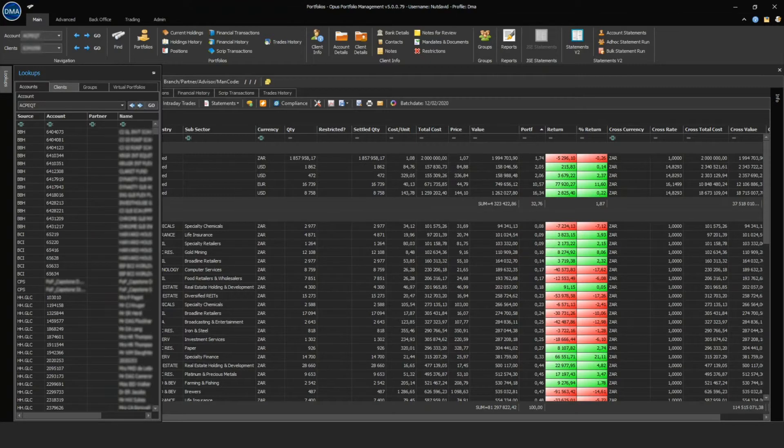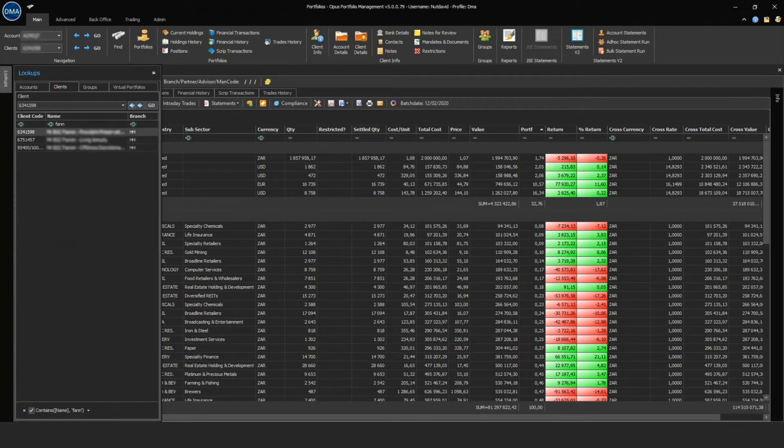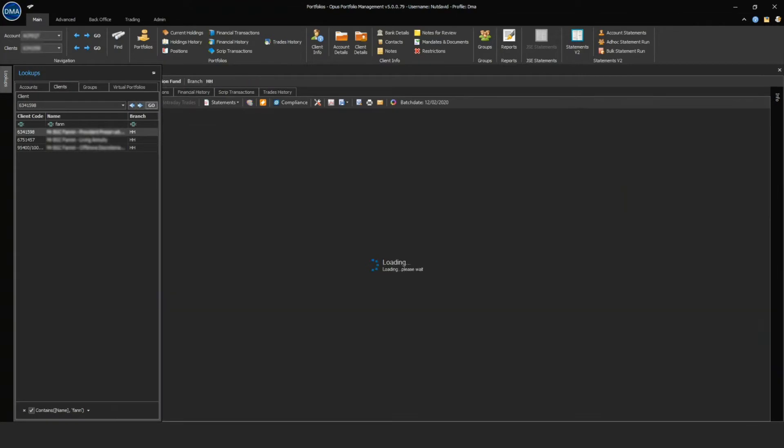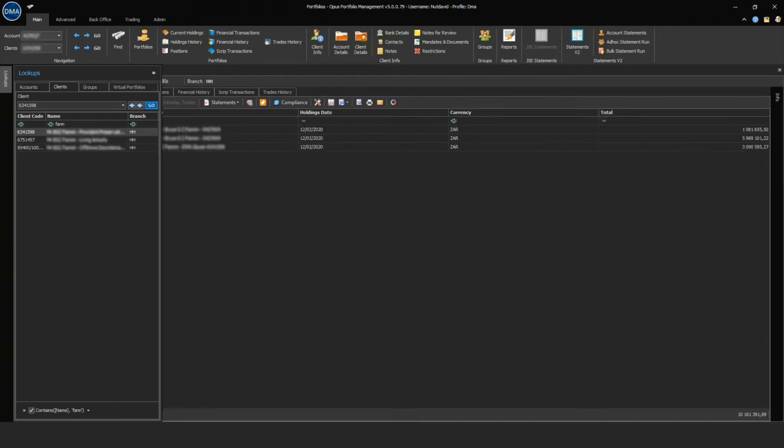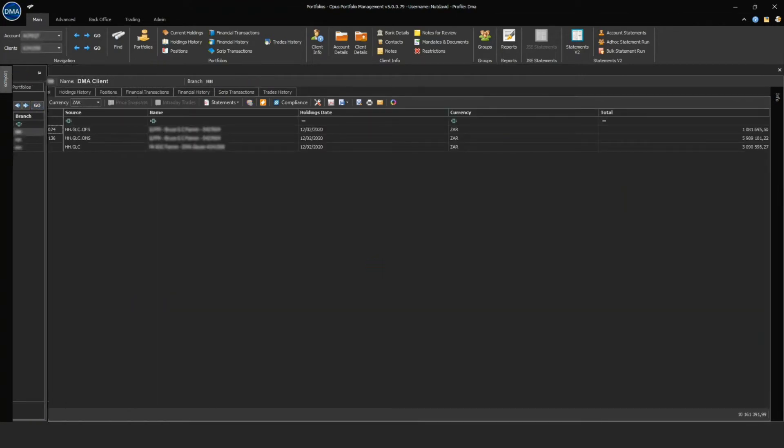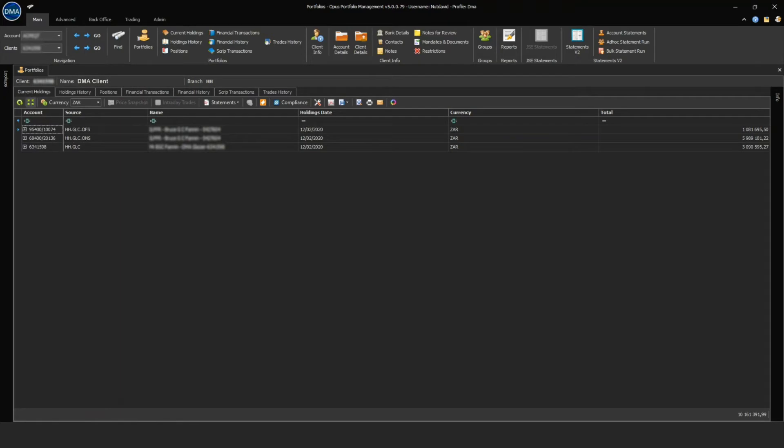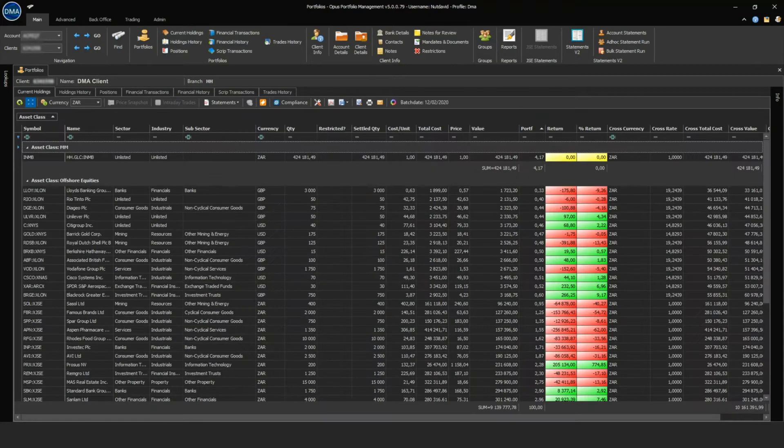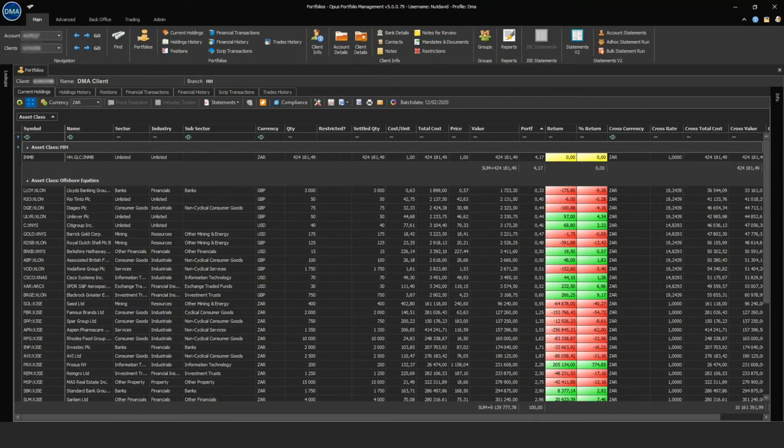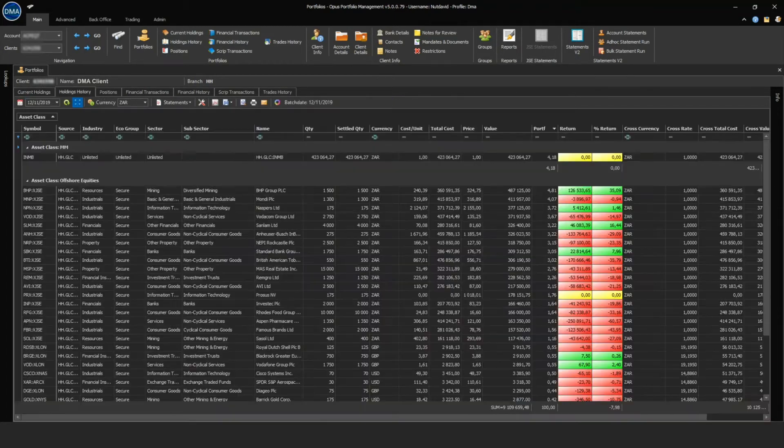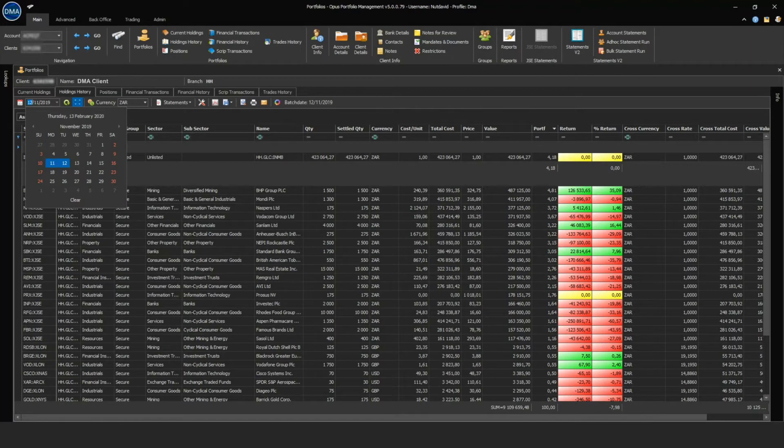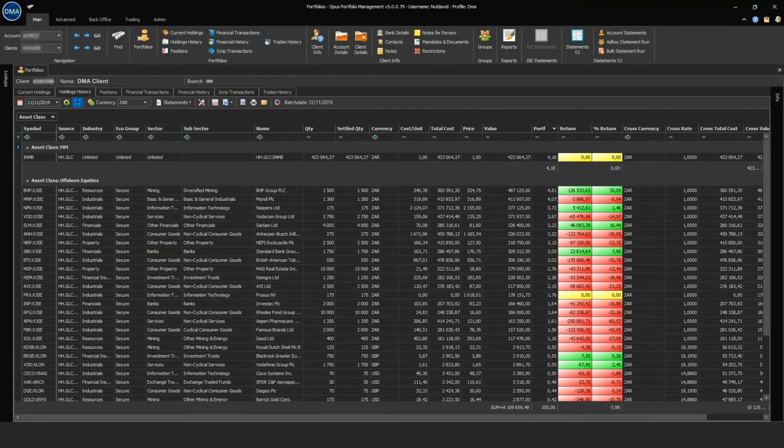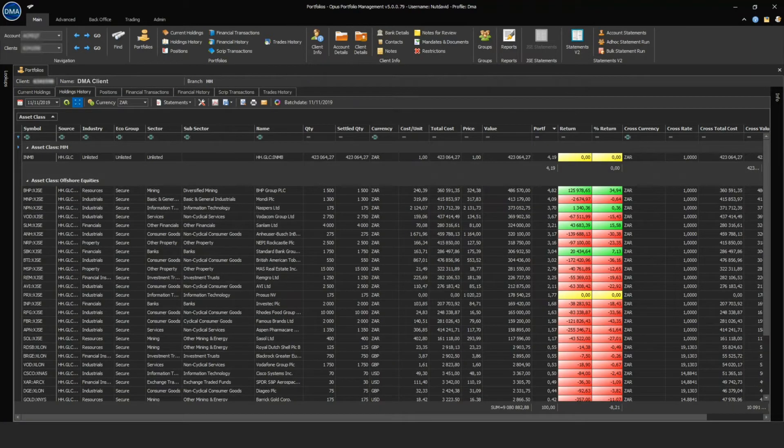Consolidated portfolios enable the user to view multiple portfolios across jurisdictions and custodians. Historical data is stored in the interface for reporting and audit purposes.